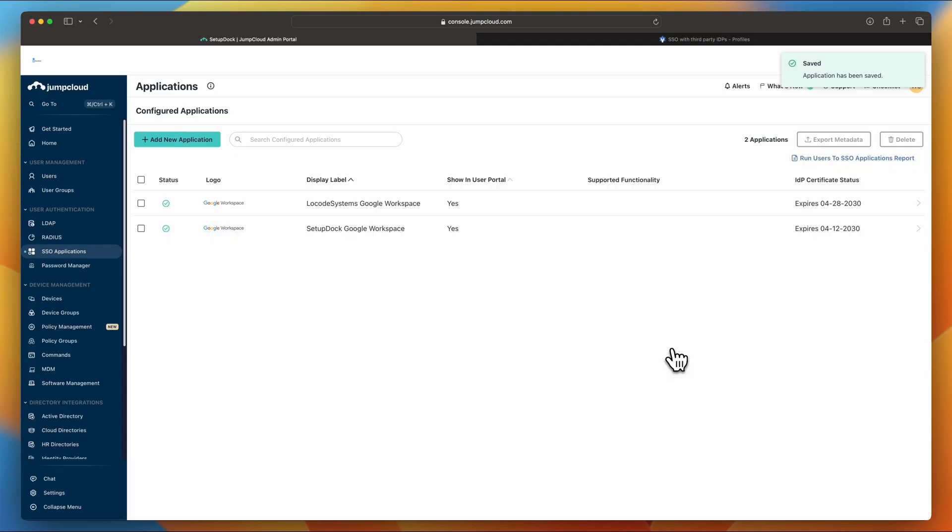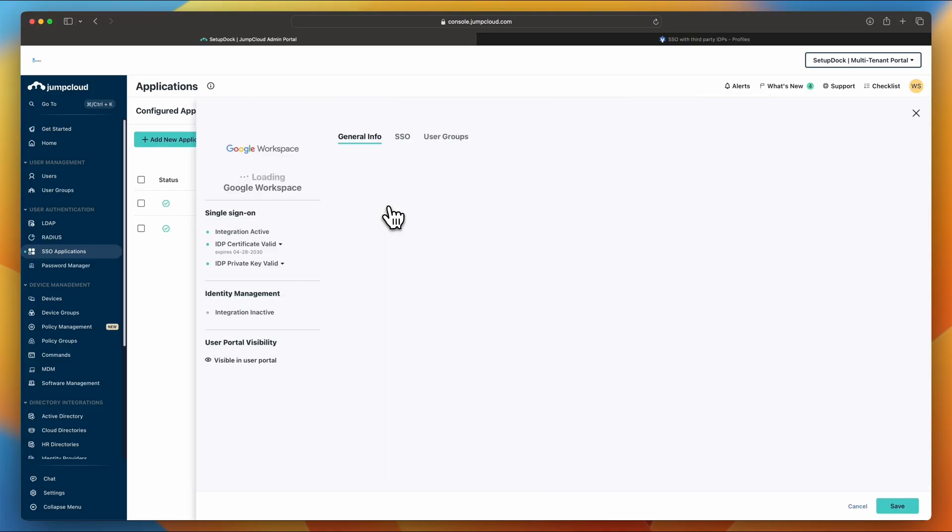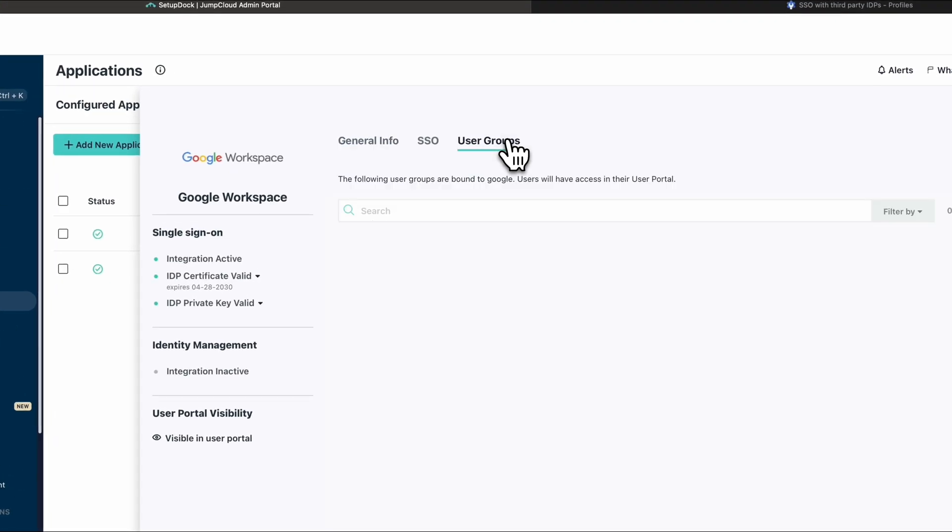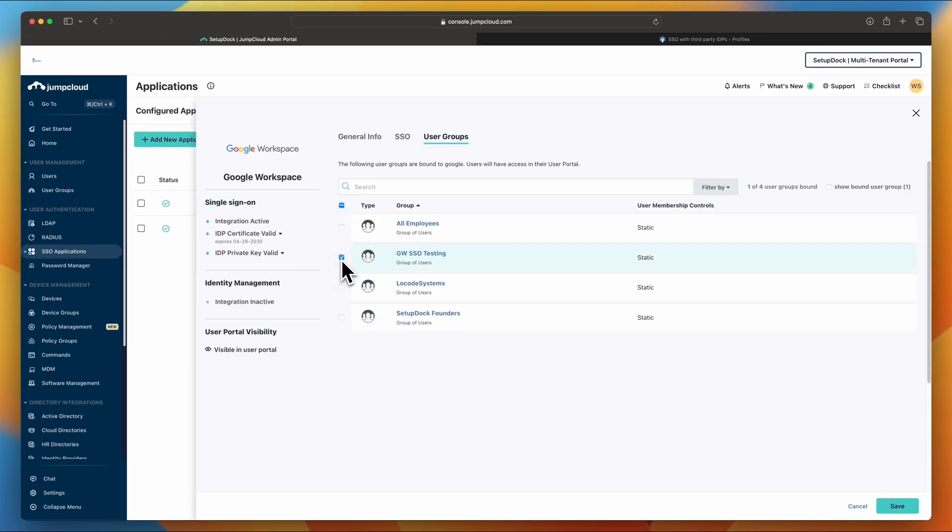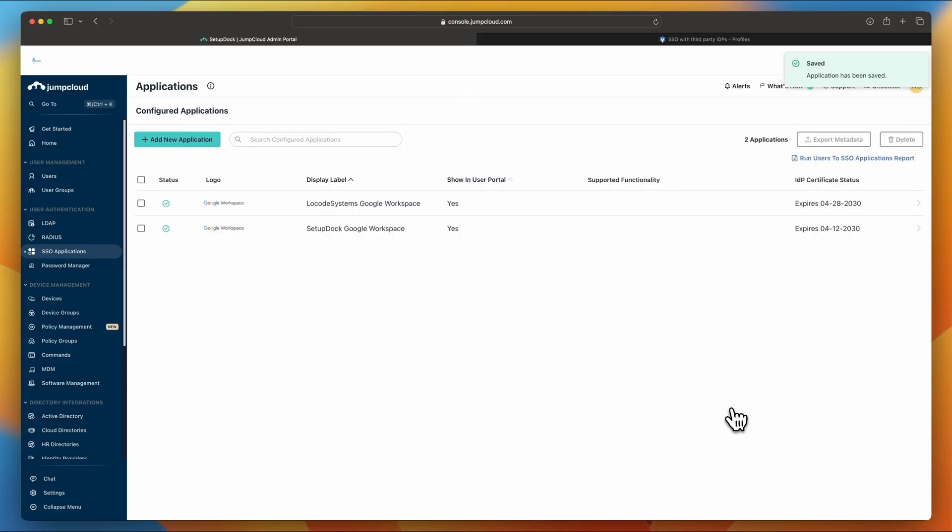Now, one important thing to do is for your users to have to be under SSO, they need to first be added to a user group in JumpCloud, and then that group needs to be assigned in your application SSO. So we're going to navigate to user groups. Click the group that you want to enroll into SSO. For me, it would be the Google Workspace SSO testing. Click Save. And now every user under that group would be enrolled into the SSO for Google Workspace.